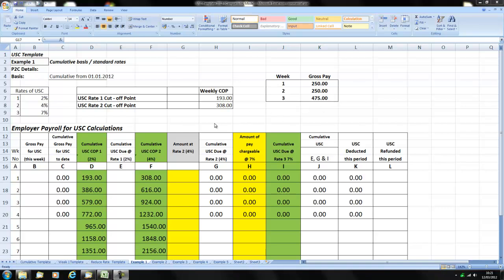Before we commence let's just remind ourselves of the USC rates and cut off points. In any particular pay period the first 193 euros is liable to 2% USC.